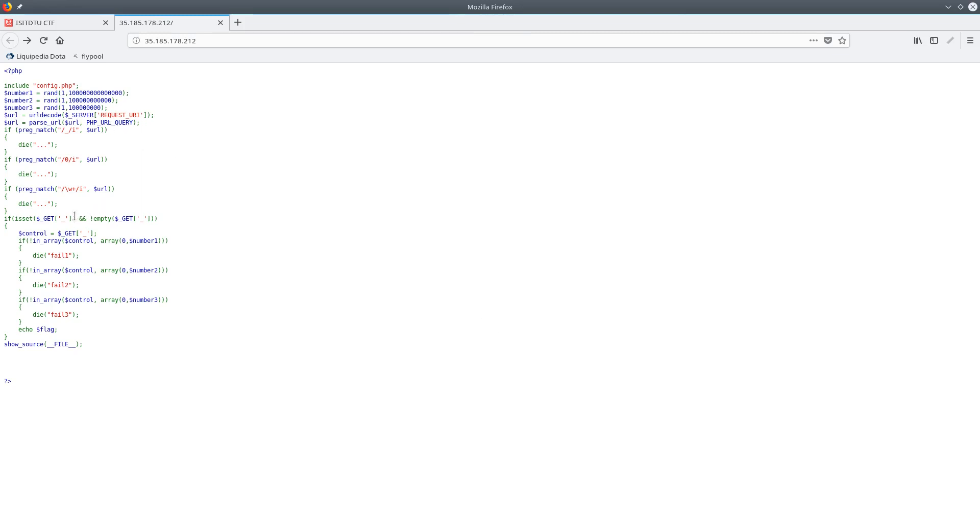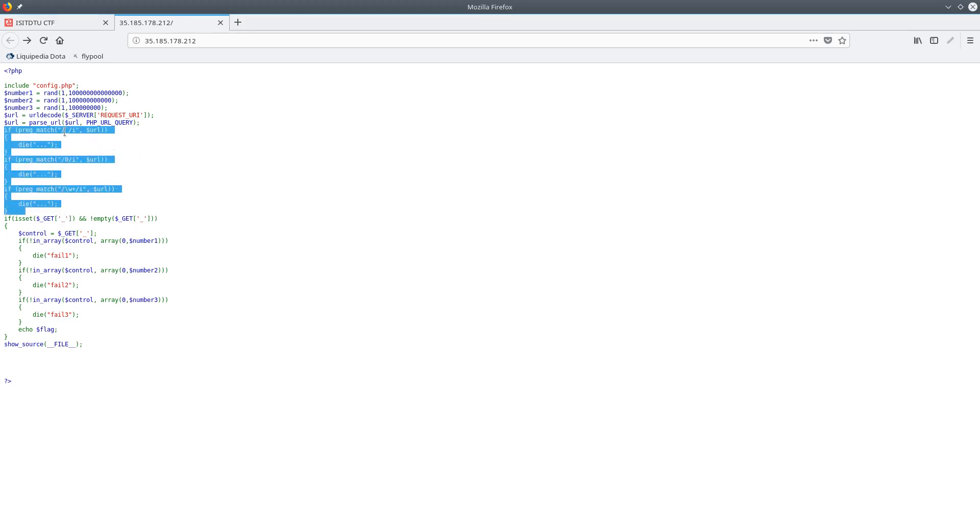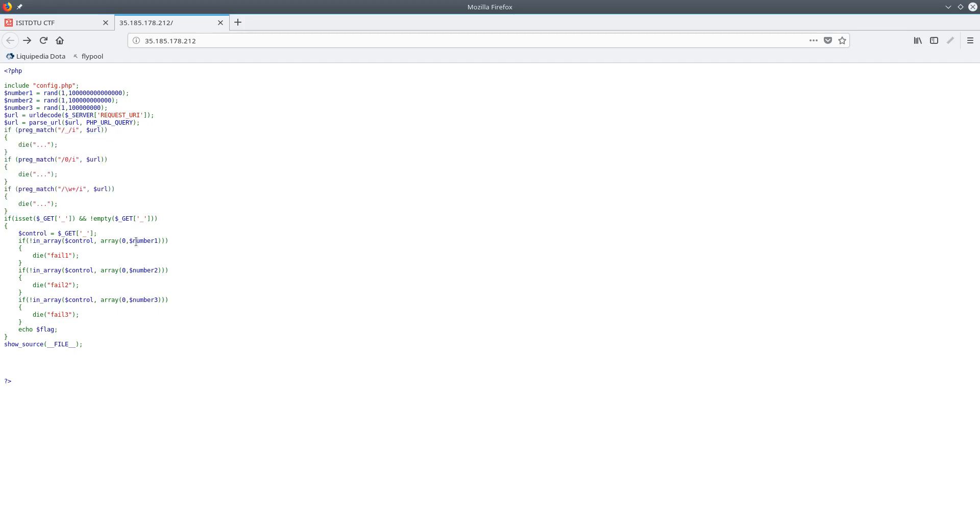And last but not least, it'll just show the source of the file. So some things to note here: first off, we cannot actually have a GET value for the underscore character, because this code up here checks if we have any underscore, any zero, or any letters or numbers at all in the query, and if so it'll die. So we can't even get to this part yet. And secondly, there's going to be almost no chance that the value of number one, number two, and number three are all the same. But luckily all these arrays also contain zero, so if we can just get the value of underscore to equal zero, then we can easily pass all three of those parameters and get to the flag.